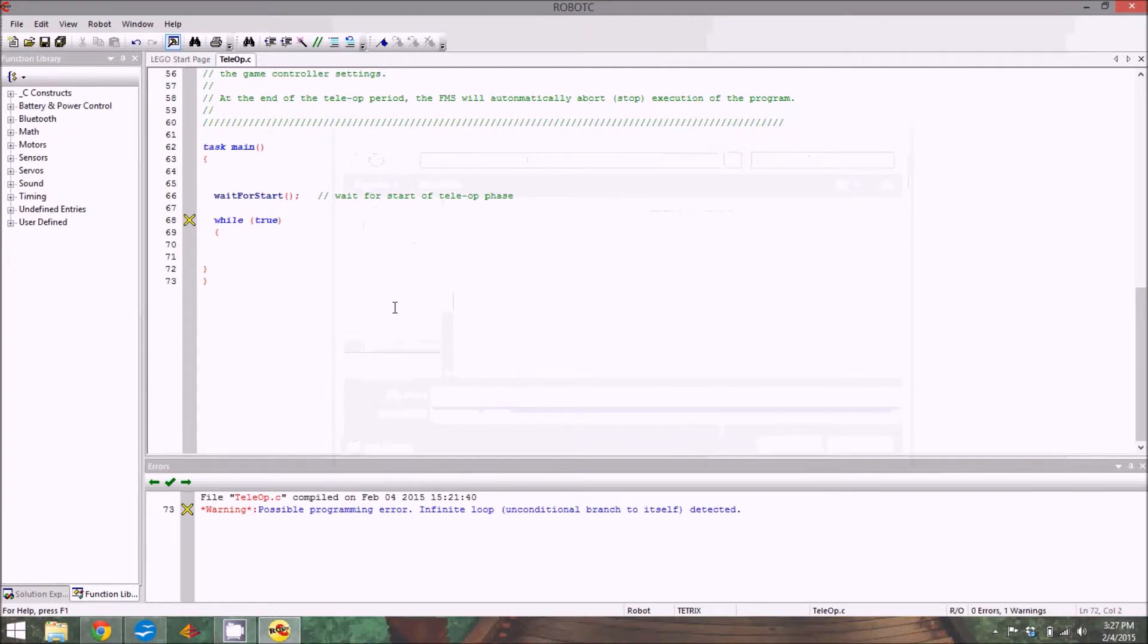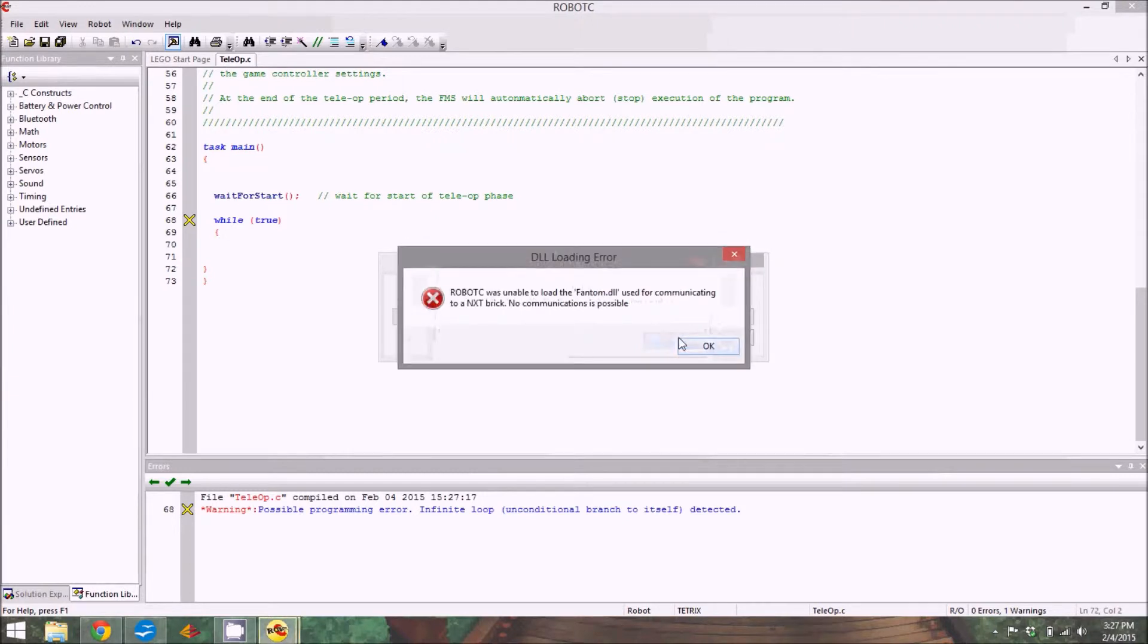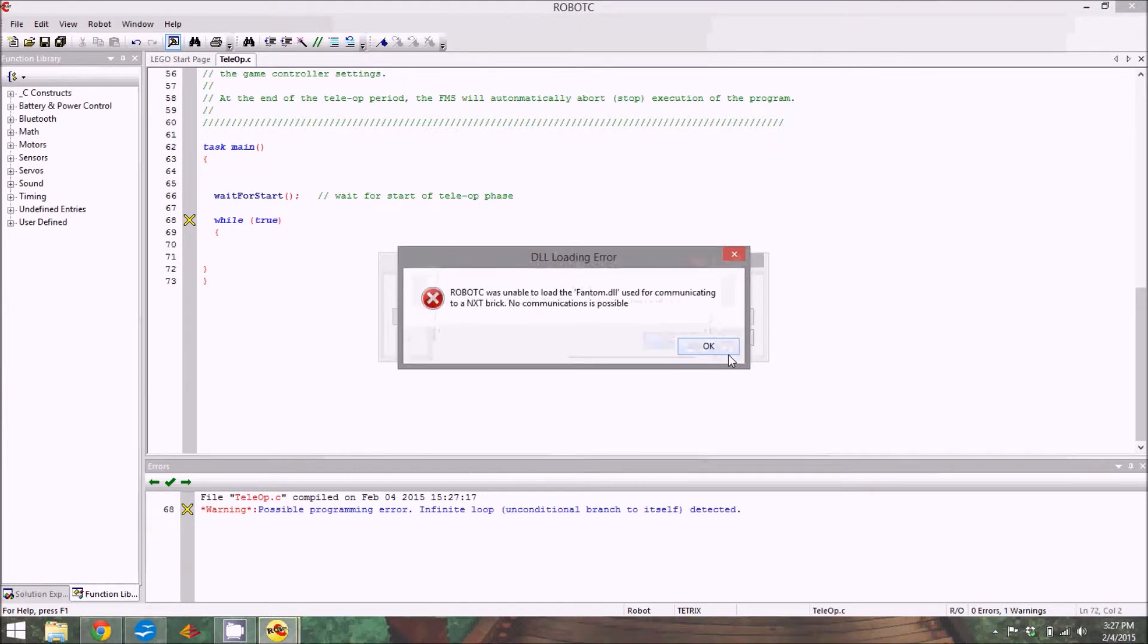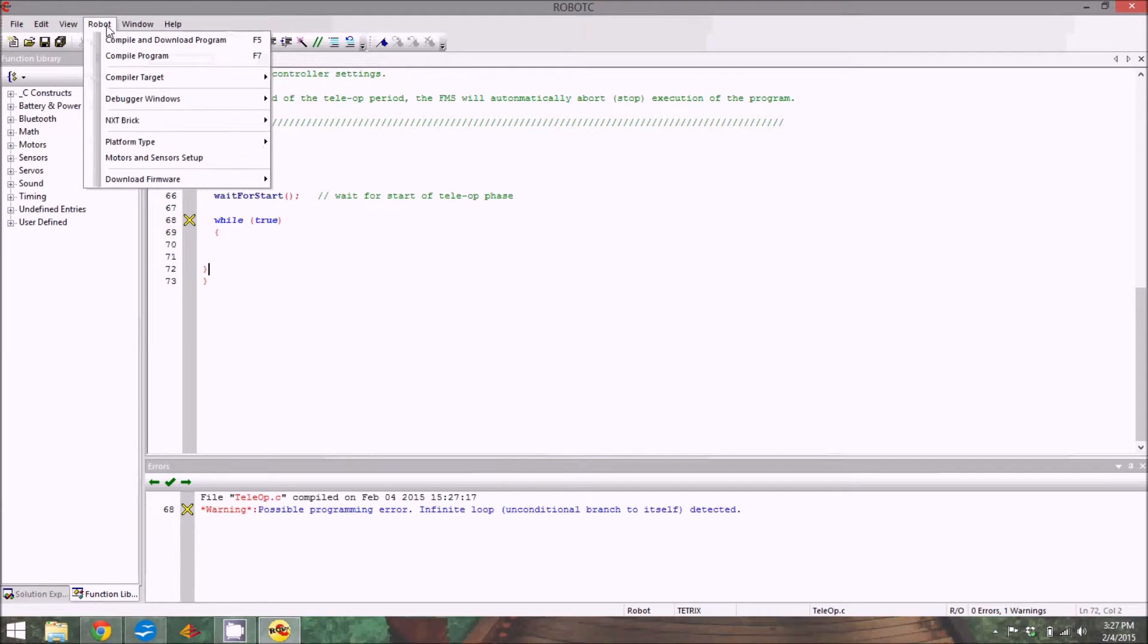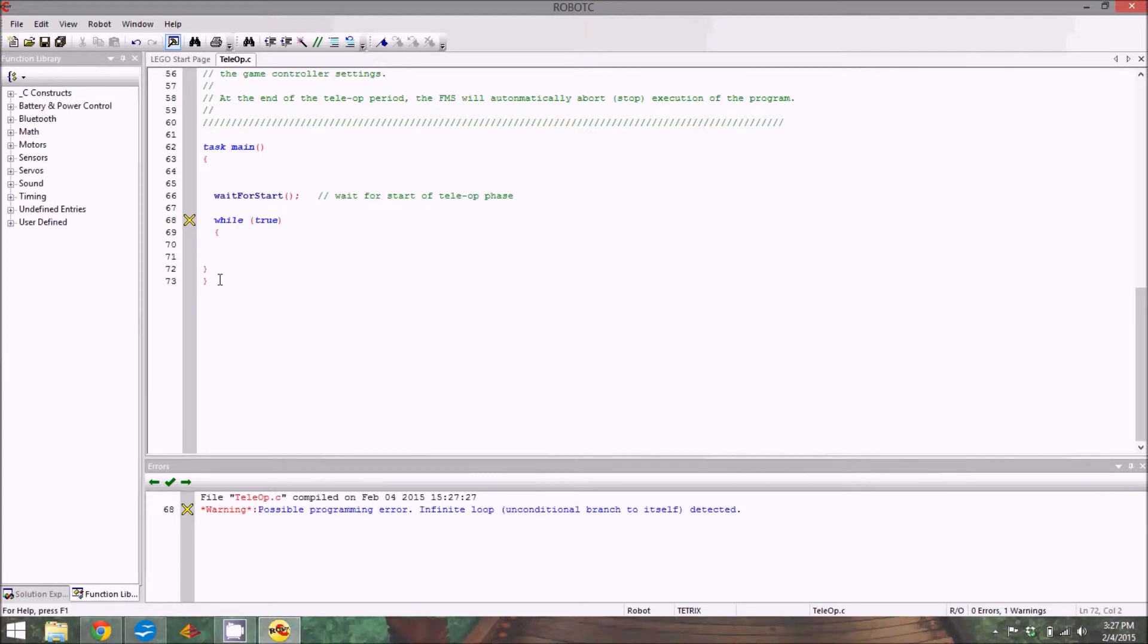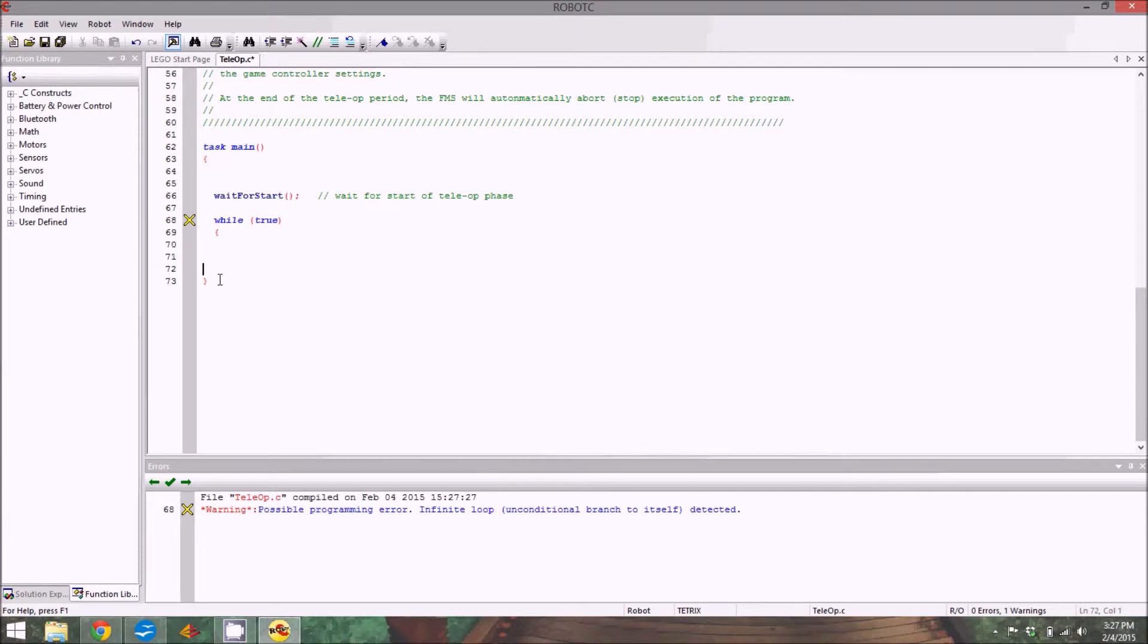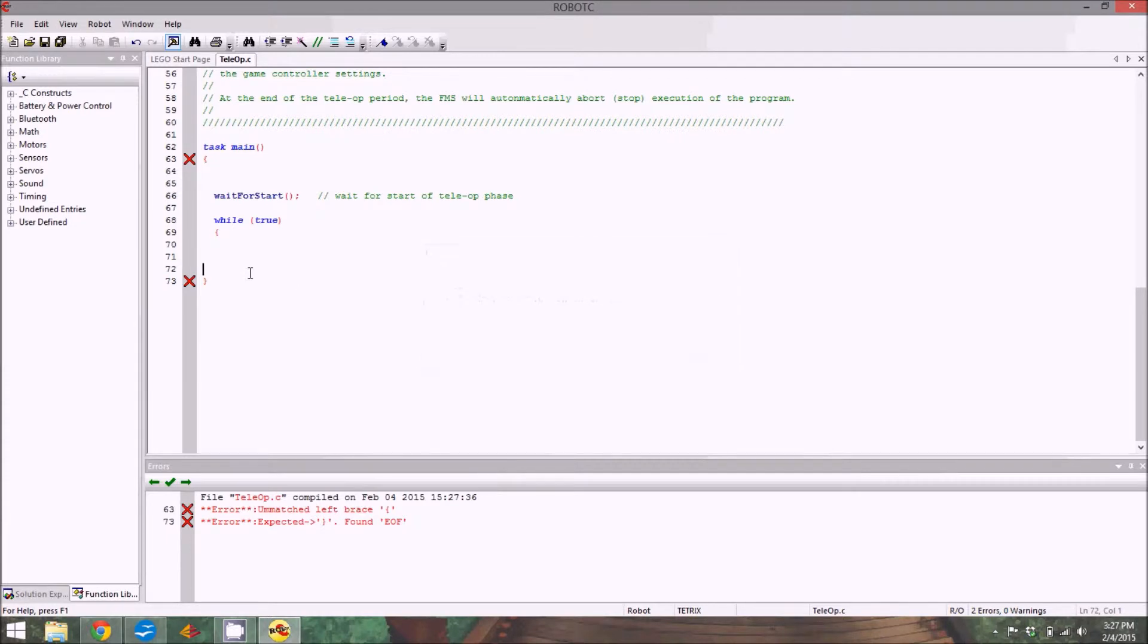I'm just going to compile the program, which should tell me if I have errors or not. I put the bracket back in so I didn't have an error. See, it expects the bracket, it doesn't find one, it has an error and your program is not going to run.